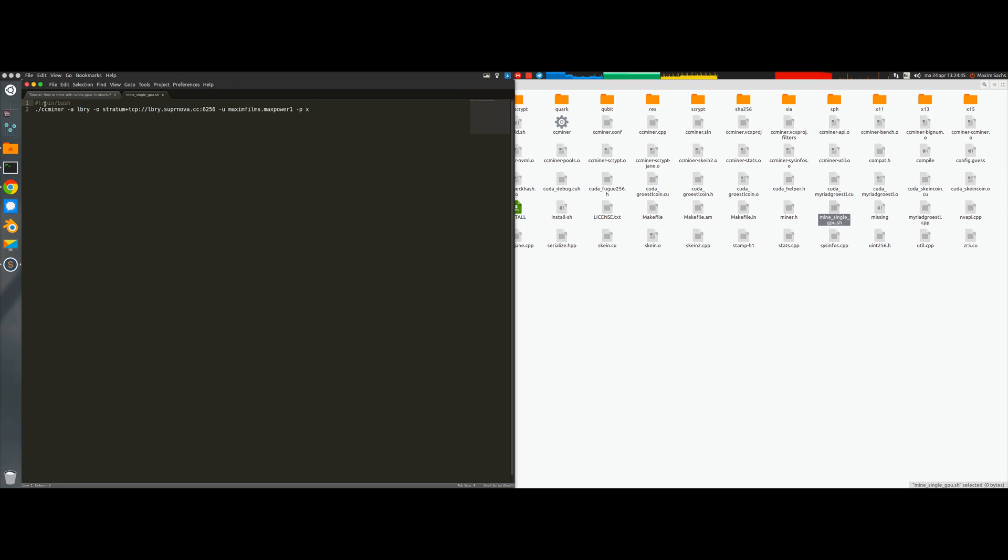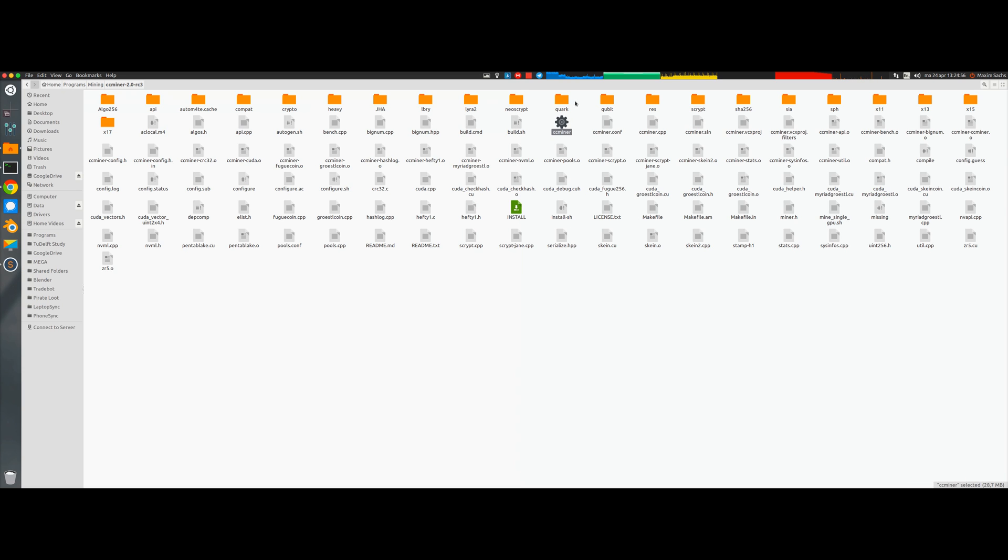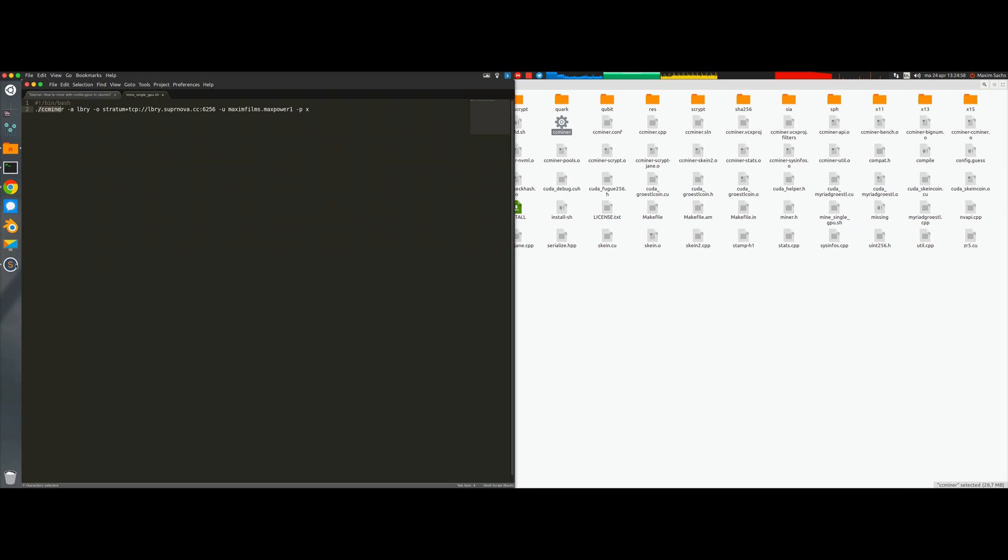The first thing to do is put the hashtag exclamation mark slash bin slash bash, which is used by Linux internally to know how to execute your script. Then inside there we tell Linux to run the CCMiner file and we tell it which algorithm to mine. In this case, Libri.